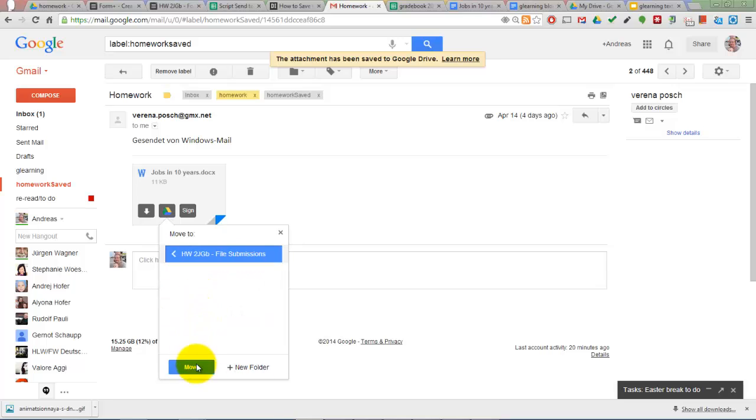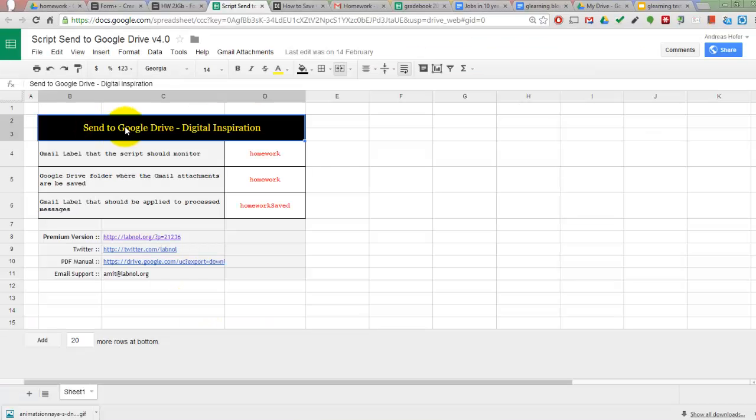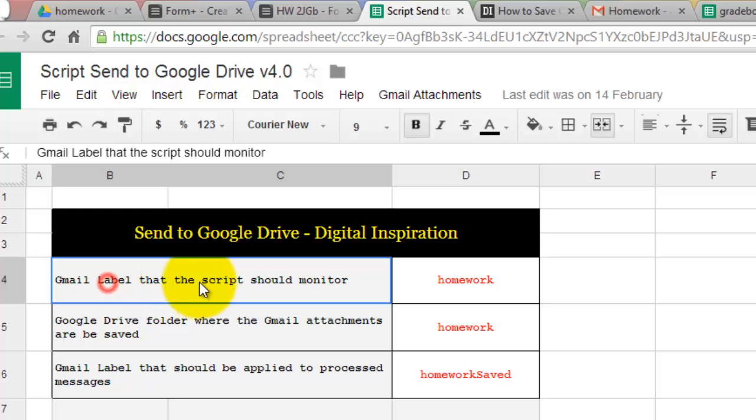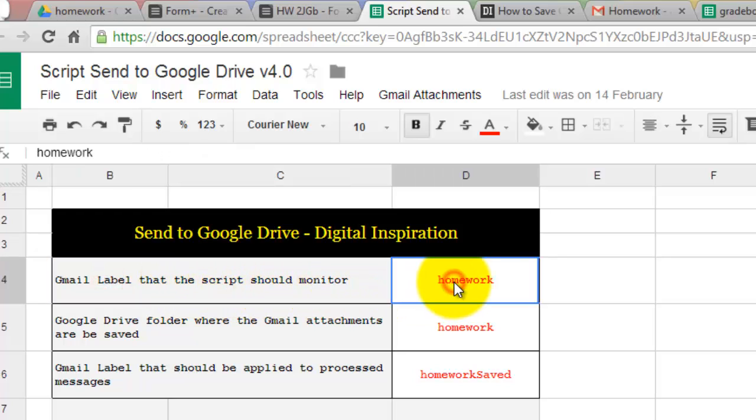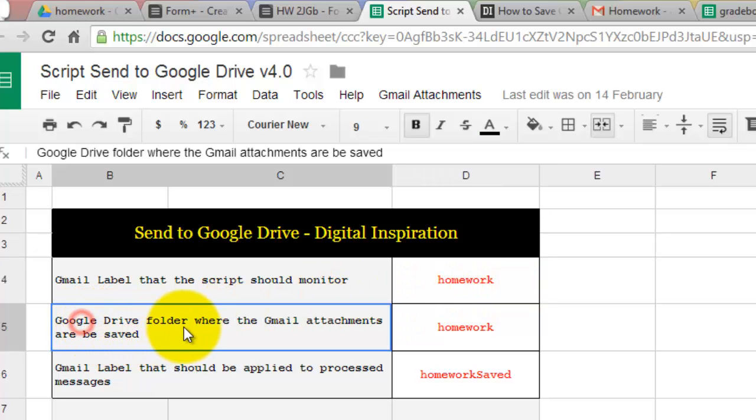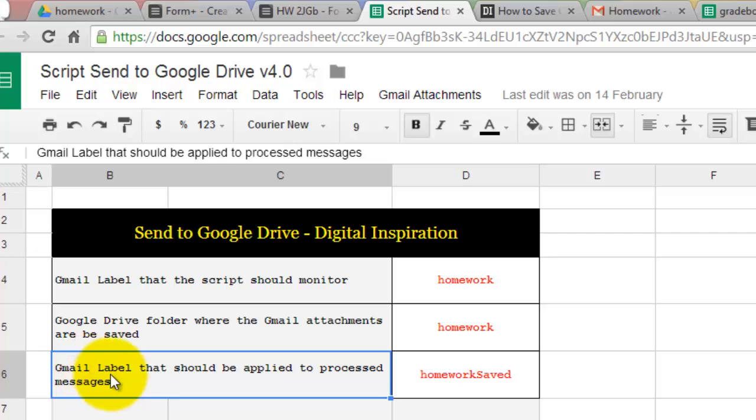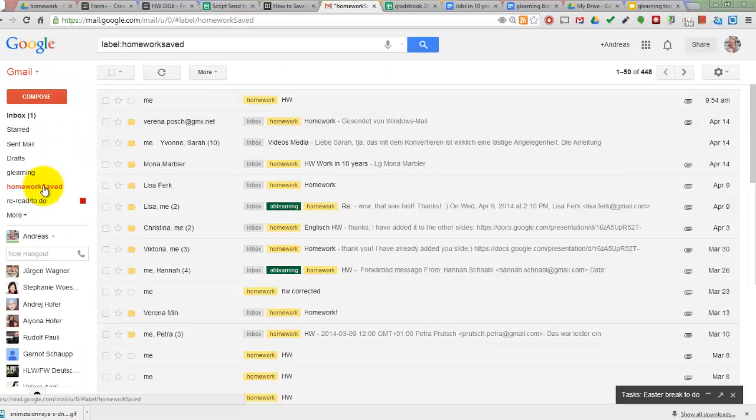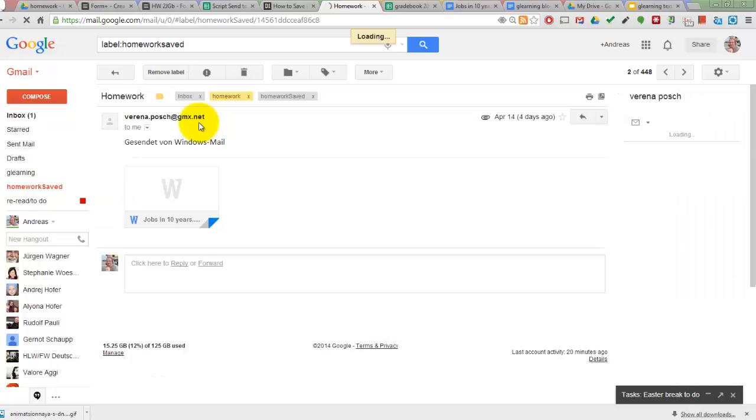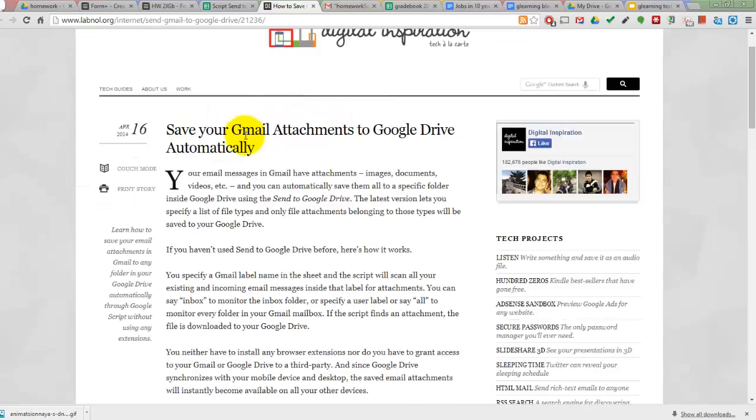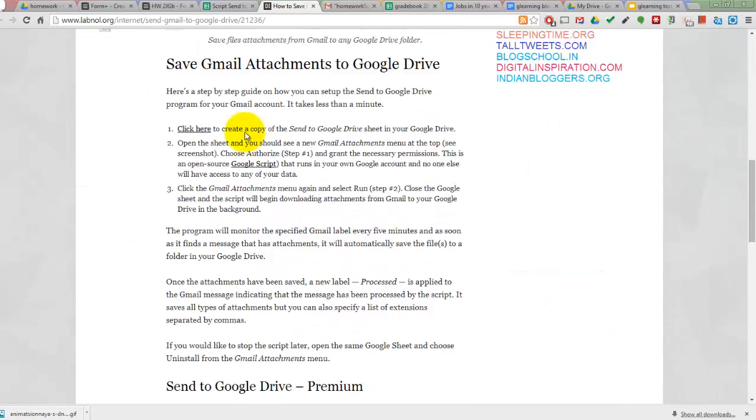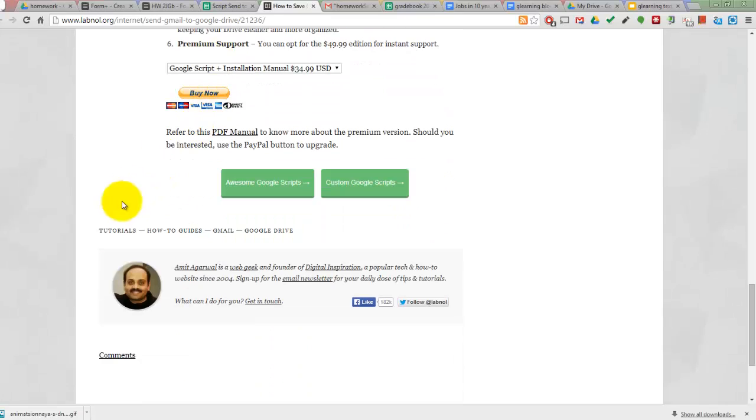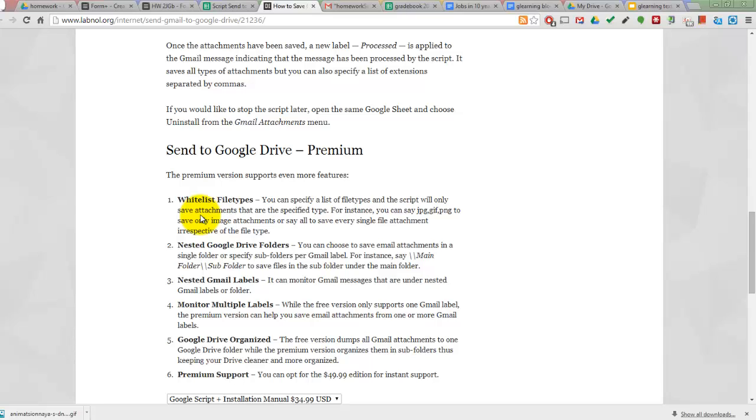It is also possible to automate this process by using the Send to Google Drive script which runs in a Google Spreadsheet. In this script you have to specify a Gmail label which you have to create in Gmail itself. The script saves all attachments from emails with that label to a Google Drive folder which you specify. I simply use homework. The last entry in the setup file tells the script which Gmail label to apply to show you that the files have been saved to your Drive. All you need to do then is to authorize and run the script which will work in the background. For further information go to the developers page where you can also get a copy of the script.